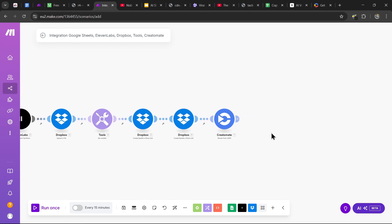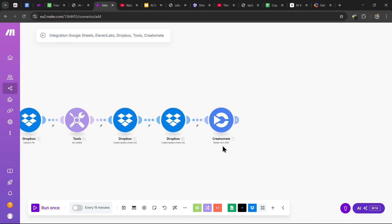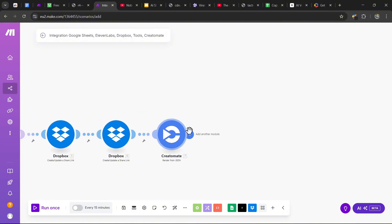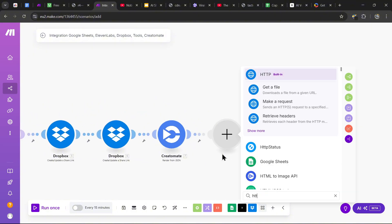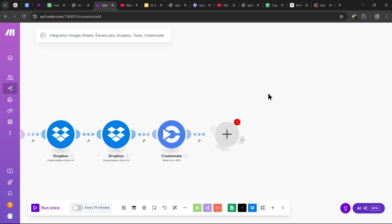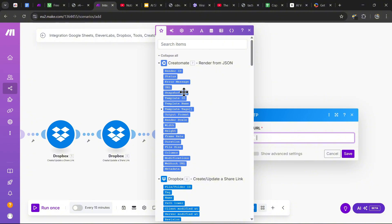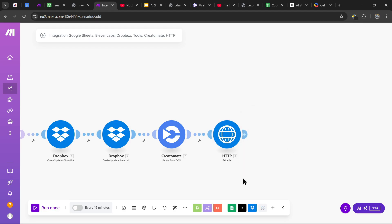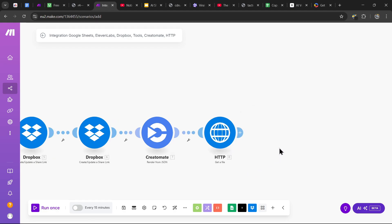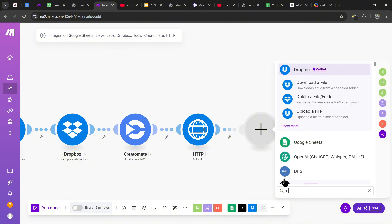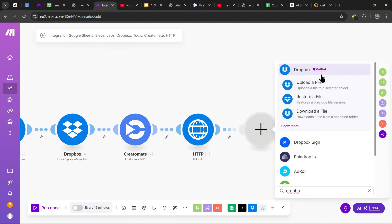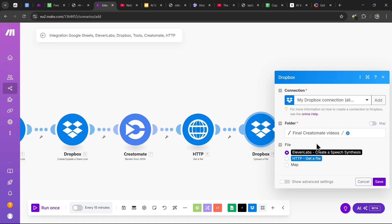Now that we've completed the editing process, we need to retrieve the final video when it finishes. Use the HTTP 'Get a File' module, and the URL is just the URL variable from Creatomate. Hit save. We just downloaded the final video — now upload it to a Dropbox folder using 'Dropbox Upload a File,' select a folder for the final videos, and for the file select the HTTP Get a File module. Then hit save.